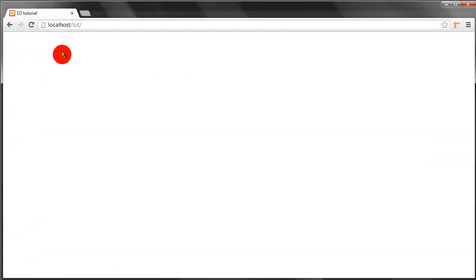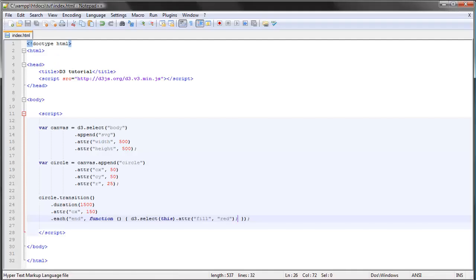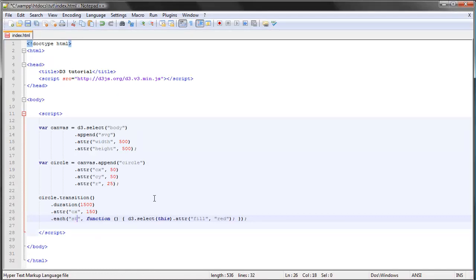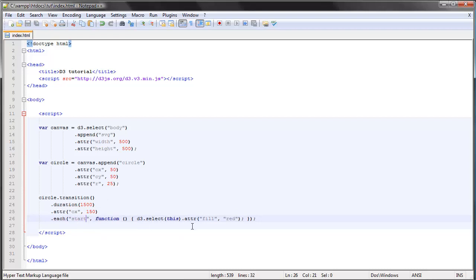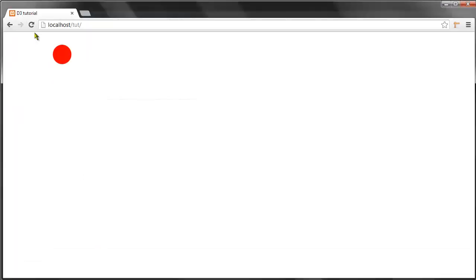Let's take a look at this. So the transition and then the circle turns red. You can do a lot of stuff with this. You can change this to start so when the transition starts, the circle turns red.